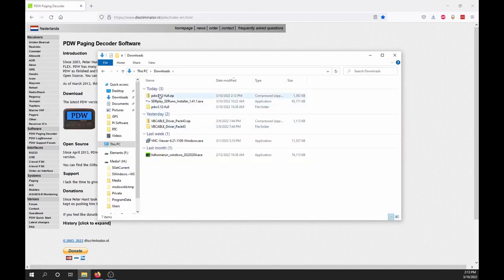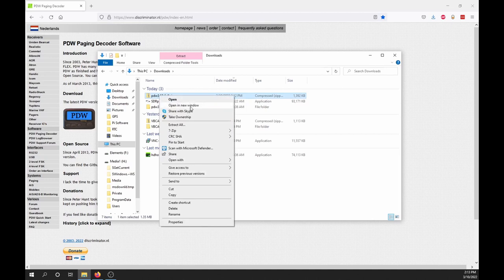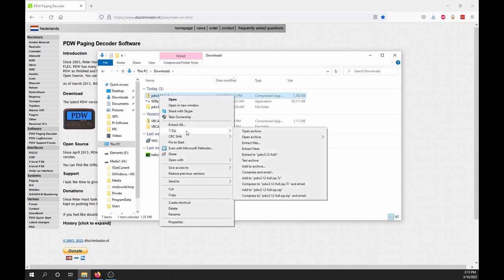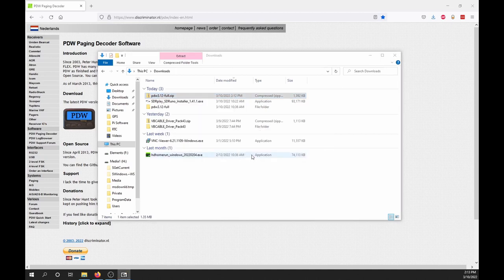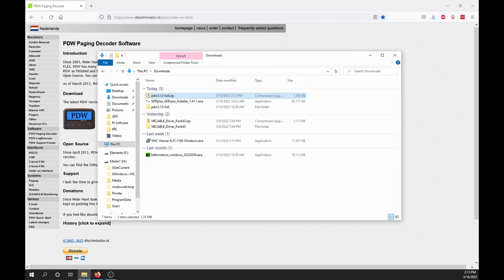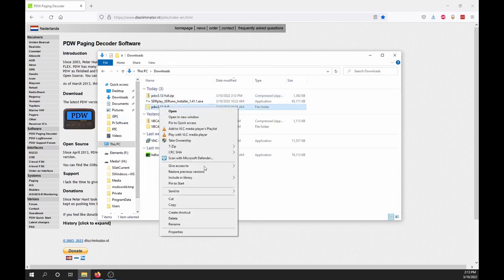Now go to where you downloaded the file, right-click it, and extract it to folder. Copy the folder and paste it under Program Files.